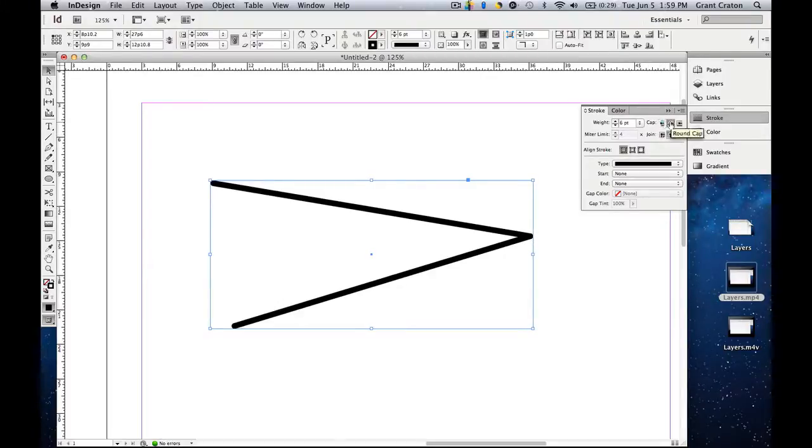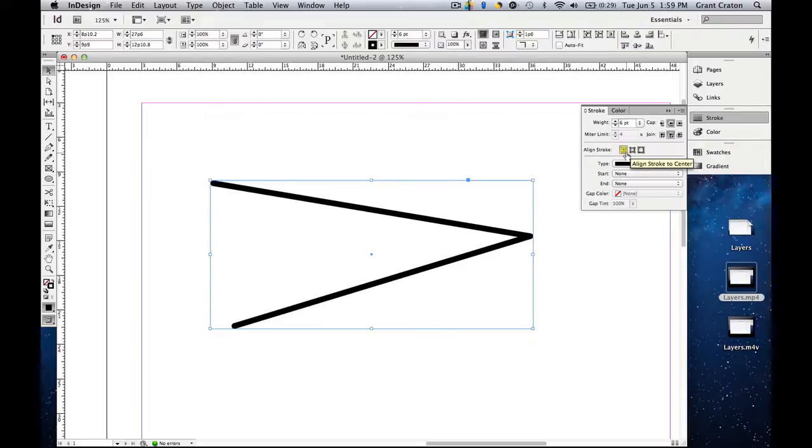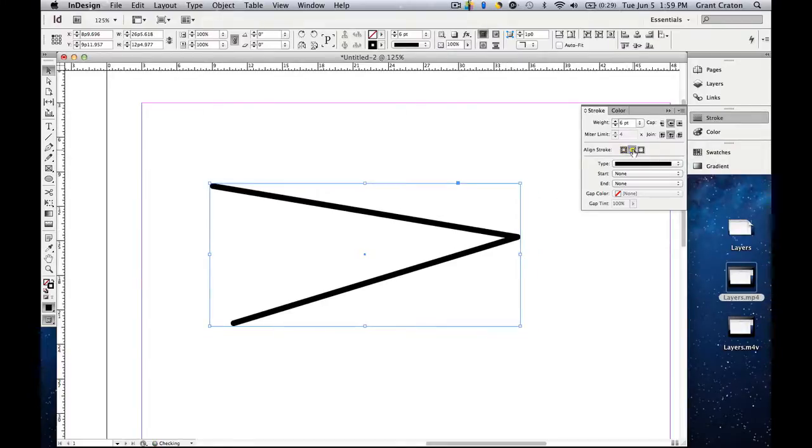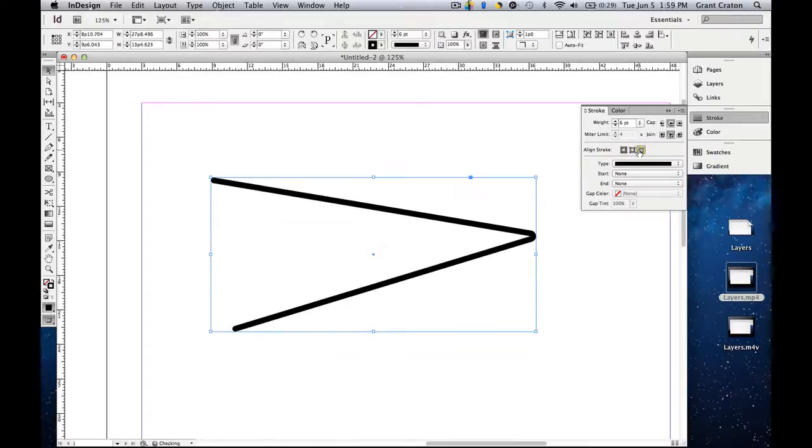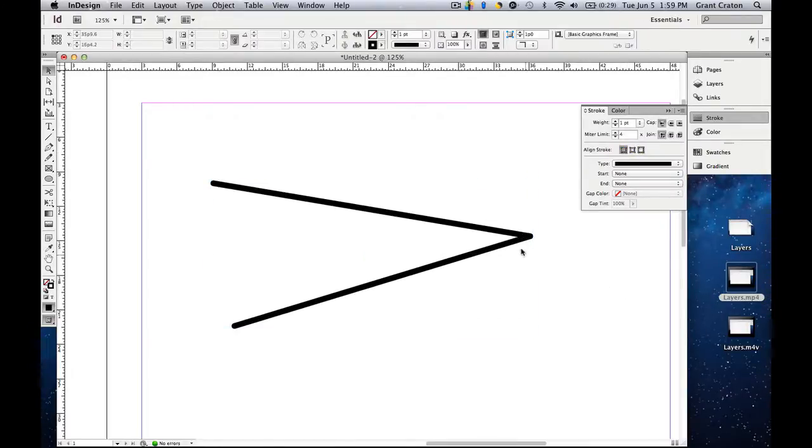Then finally, you can align strokes. So you can align stroke to center, so the actual center of the line is in the middle. You can align the stroke to the inside, or to the outside of your line. So typically you want to align strokes to the middle.